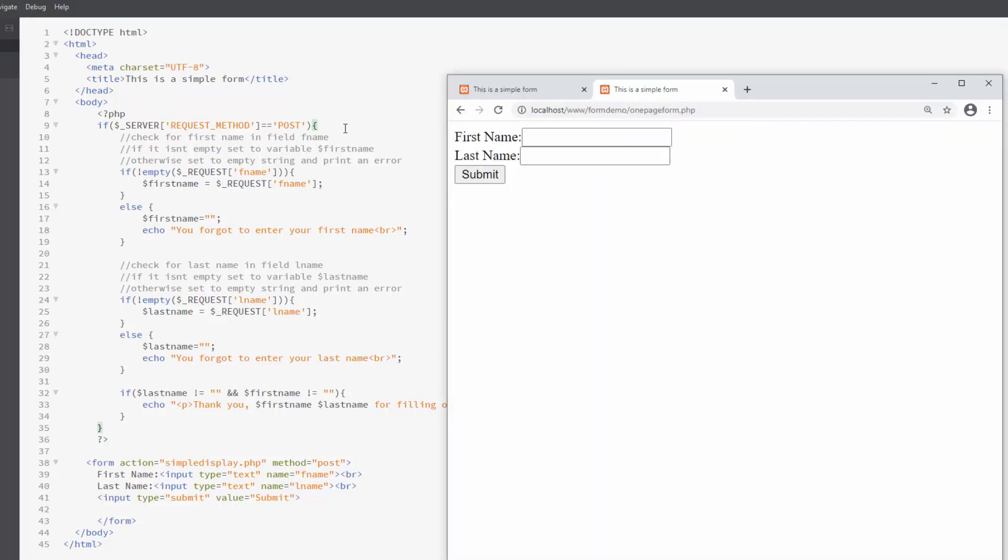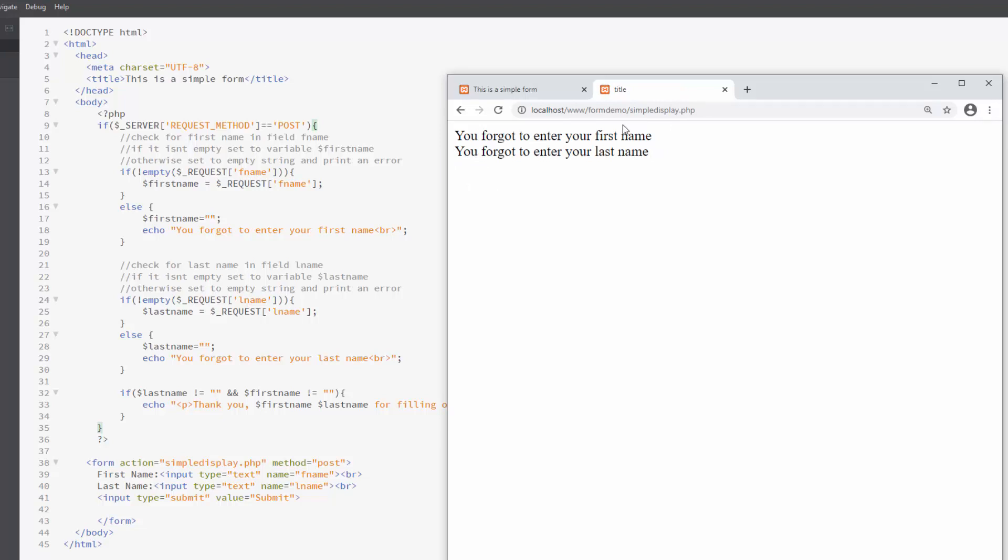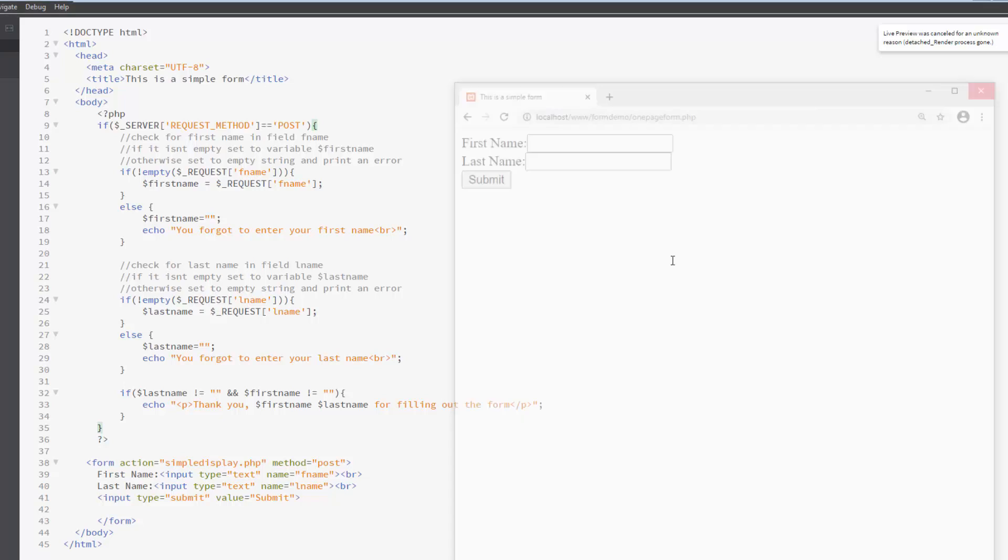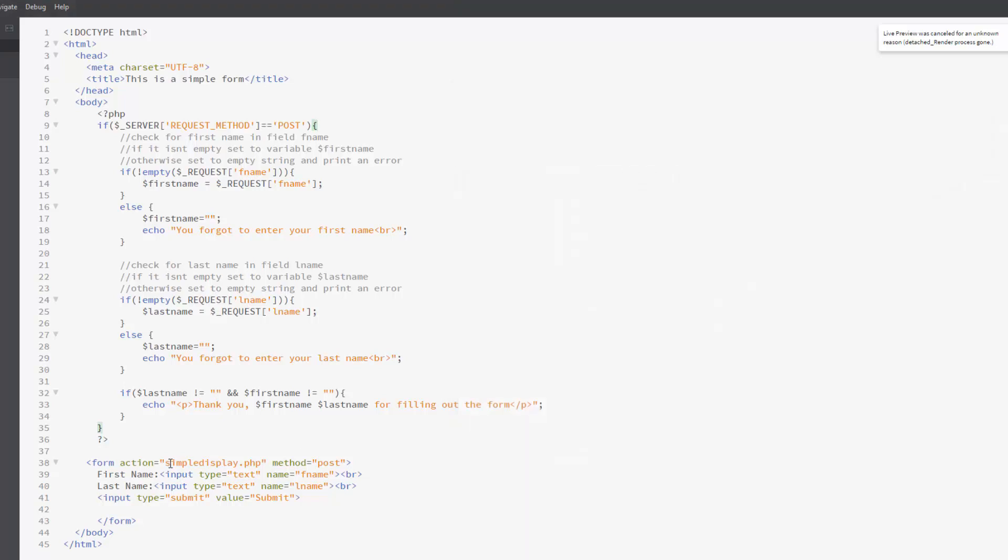Okay, so notice we're not getting an error. However, if I hit submit and don't enter anything, it does say you forgot to enter your first name and you forgot to enter your last name. And you know what? I actually have an error here. Notice that I don't even see my form and it is going to a page called simple display. I forgot to change my form action. So I need this to go to one page form and not simple display. That was something I used last week. So let's close this up. And I want this to go to itself, to process itself. So the action needs to be one page form.php.